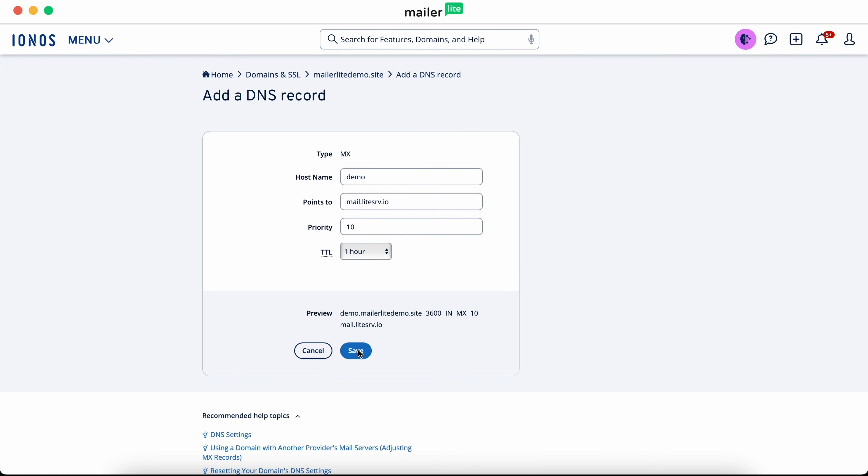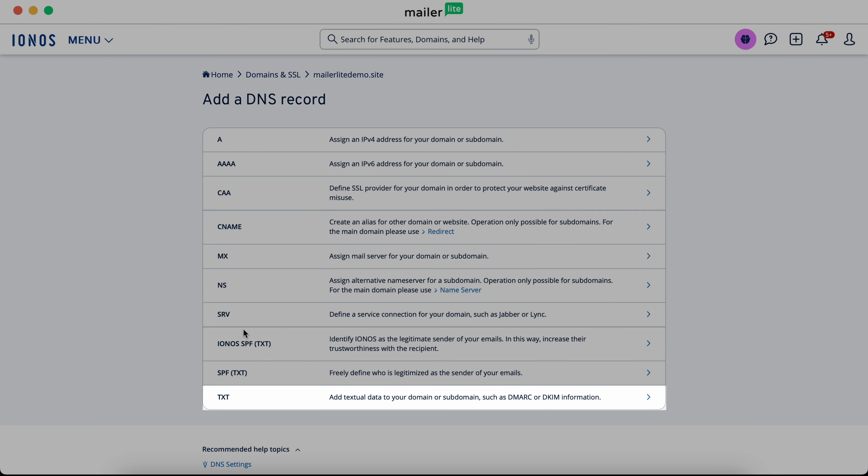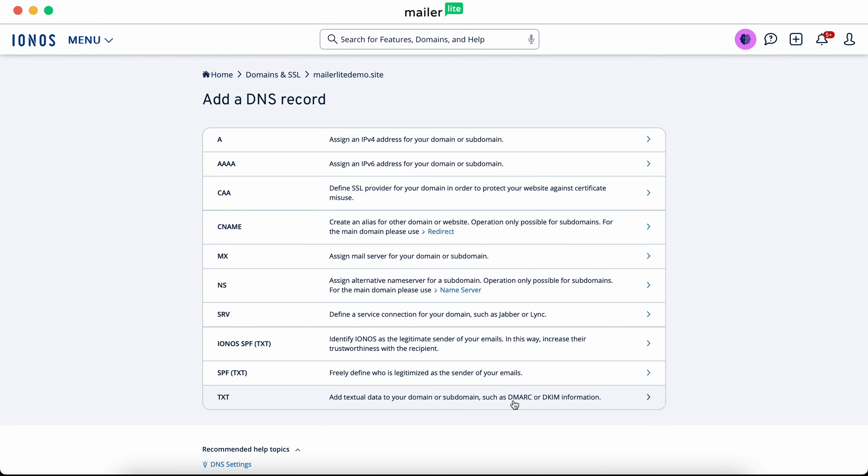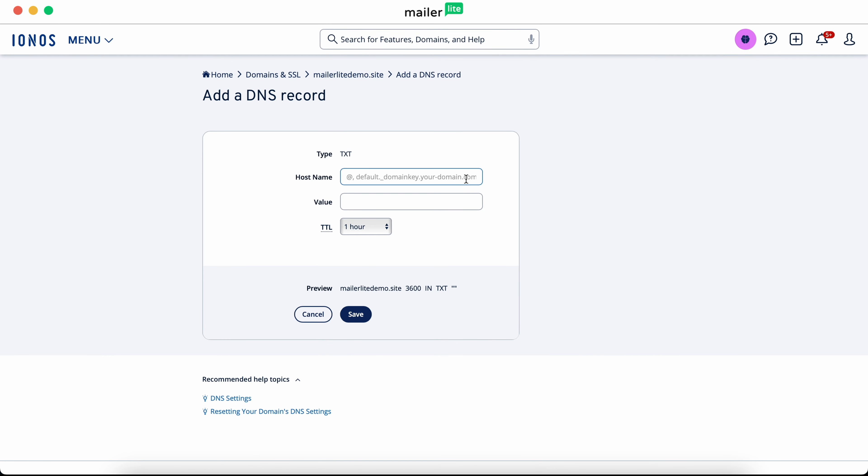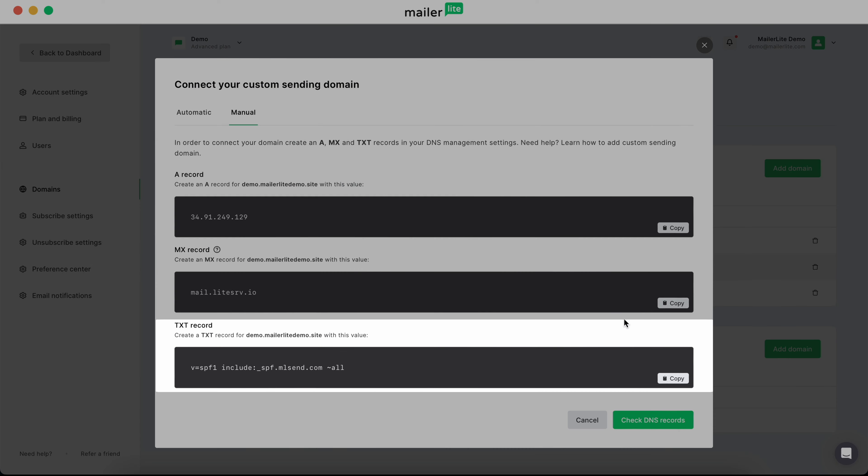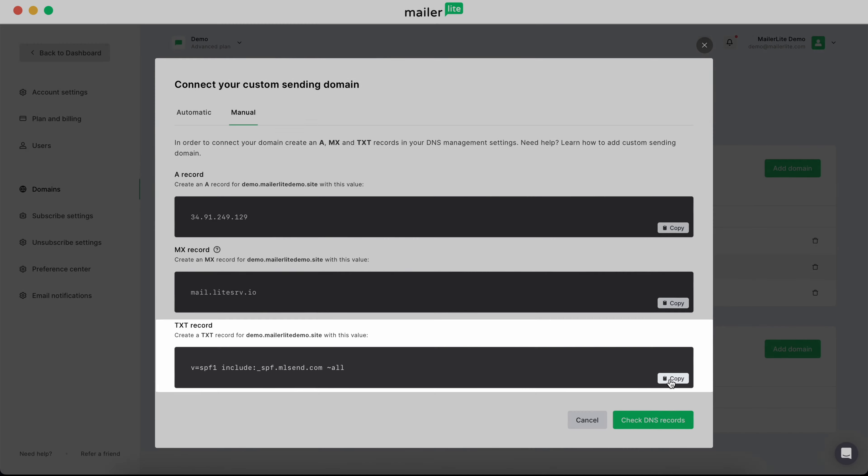And lastly, we need to create a text record. For host name, once again, we'll enter demo, and copy and paste the value from the text record field in your MailerLite account.